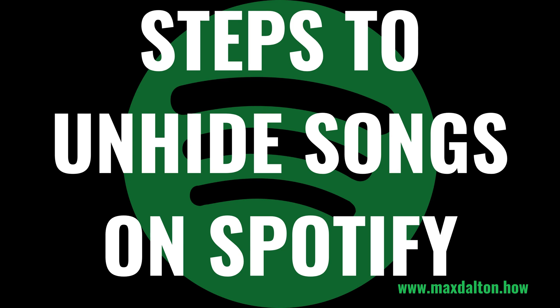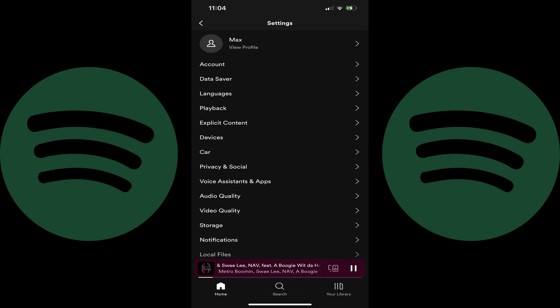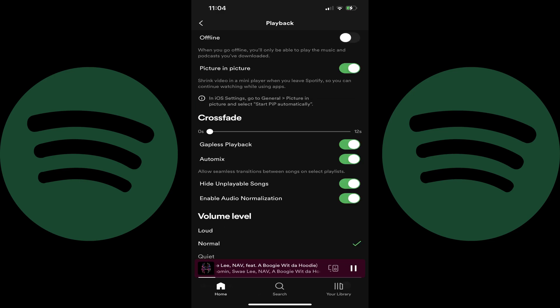Next, let's walk through the steps to unhide a song on Spotify. Step 1: Navigate to the Spotify mobile app home screen and then tap Settings. The Settings menu is displayed. Step 2: Tap Playback in this list. The Playback screen is shown. Step 3: Scroll down this screen and find Hide Unplayable Songs, and then tap to toggle off Hide Unplayable Songs. This will ensure you can see Spotify songs you've hidden grayed out in the playlist or album song list they appear in.